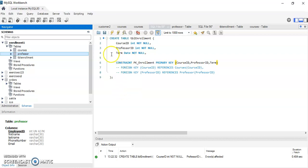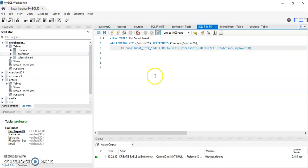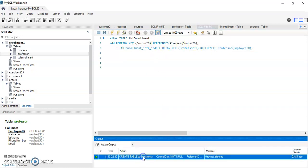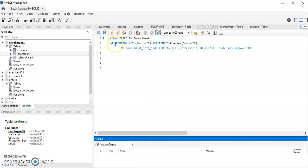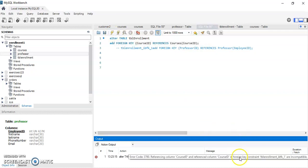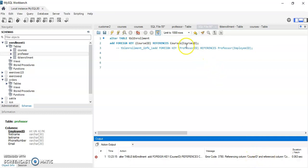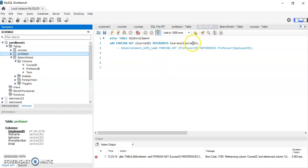Now that I have created this table, I can create a link between it and the courses and professor tables using ALTER statements. I can add a foreign key: course_id referencing course_id in the courses table. Here it can be a little tricky depending on how you built your other columns. I run the query and it references course_id from enrollment to course_id in the courses table.